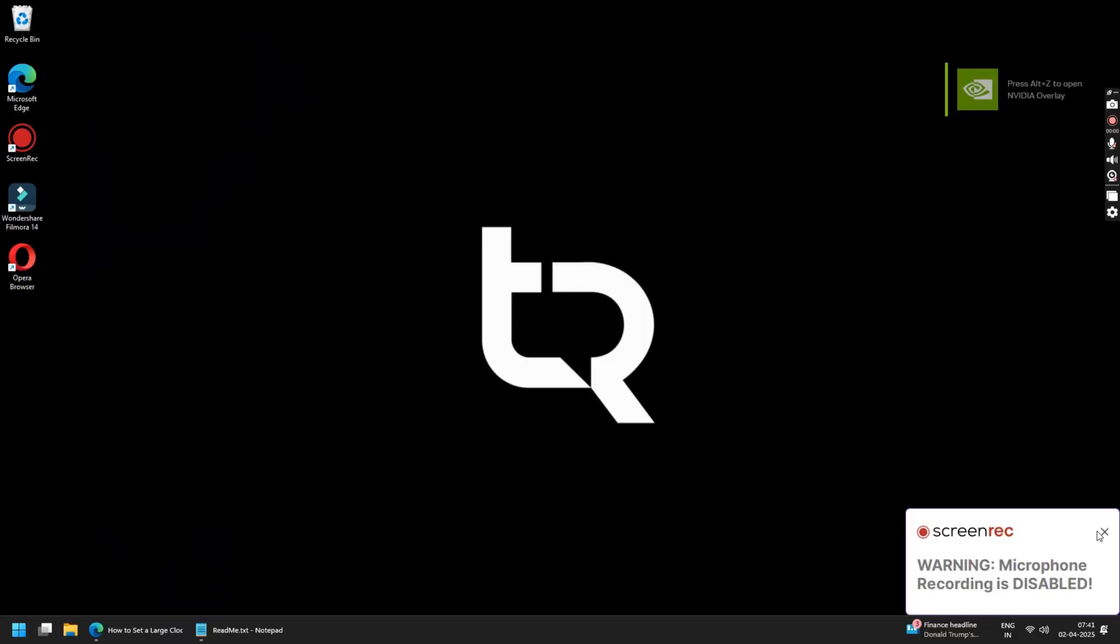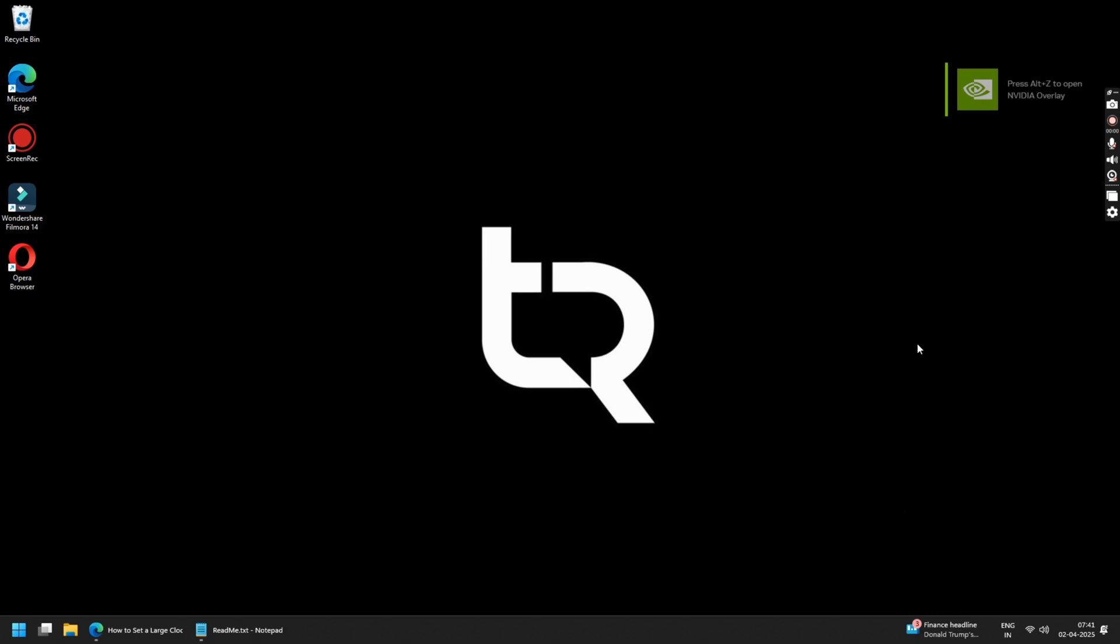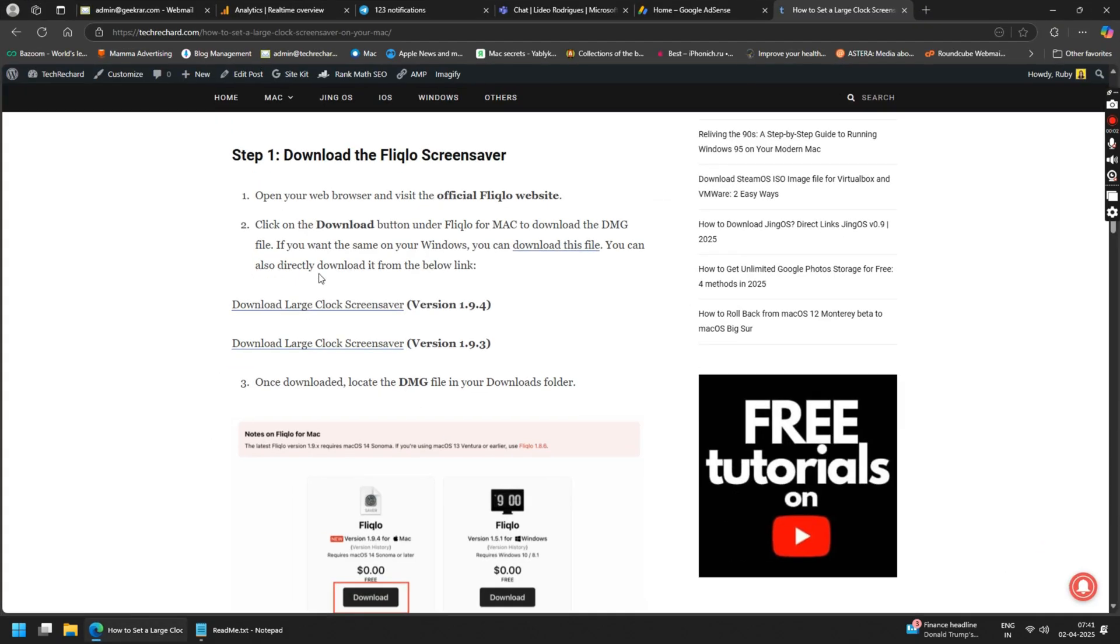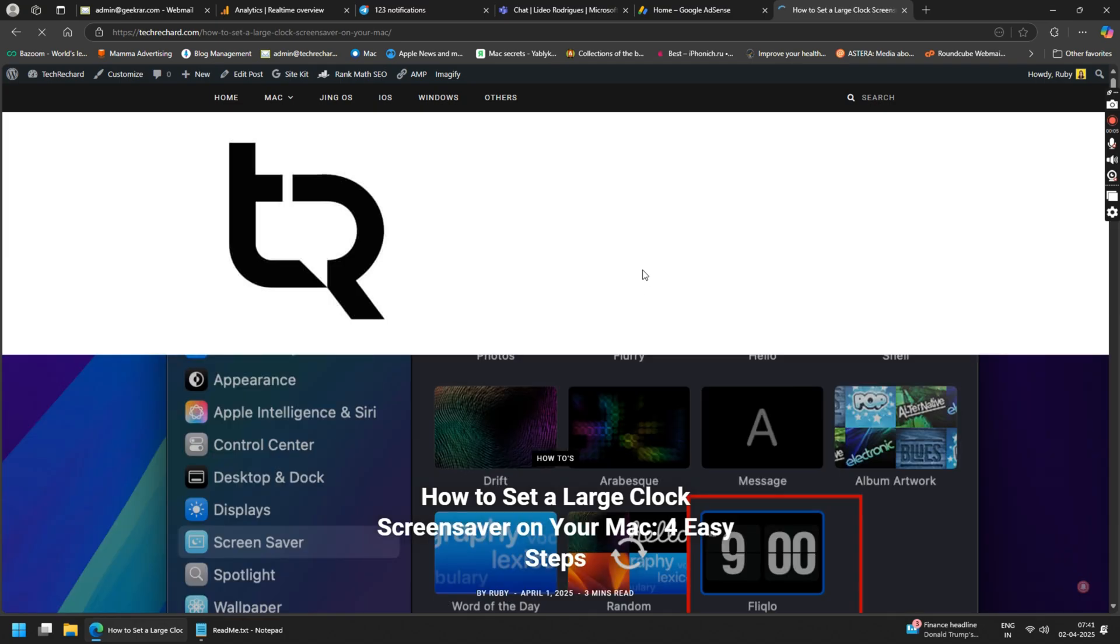For Windows, again open the links provided in the video description below. This time you have to download the Windows version of the file.